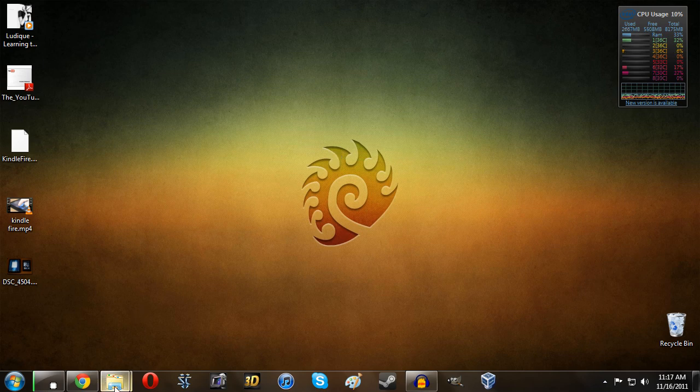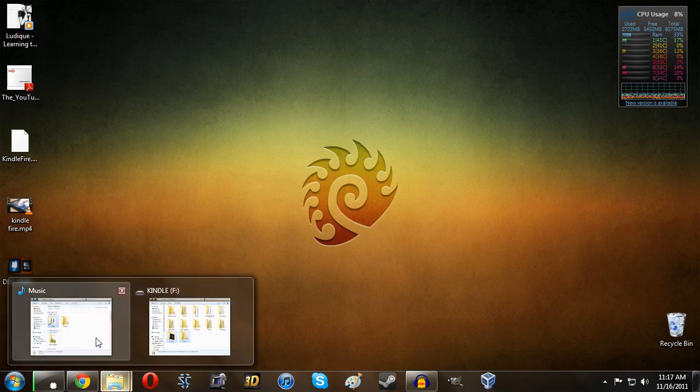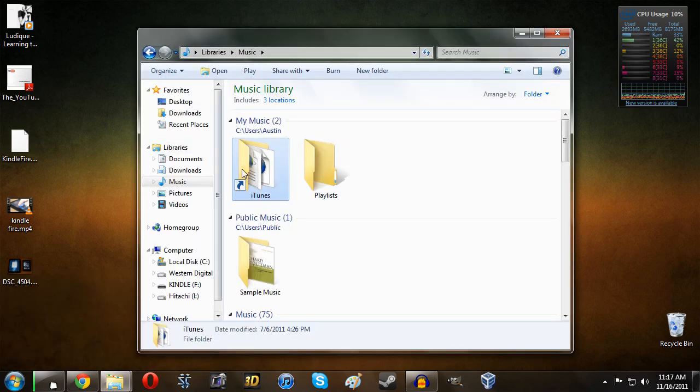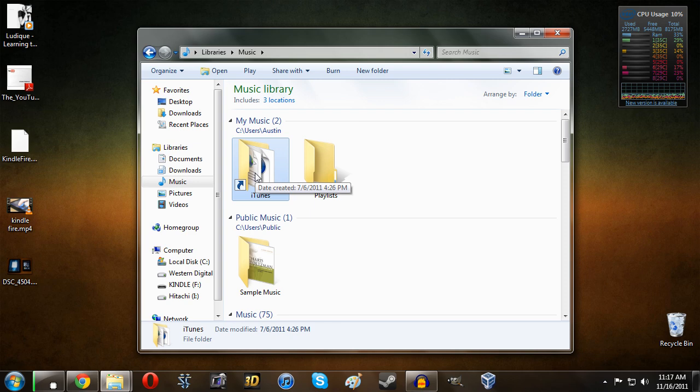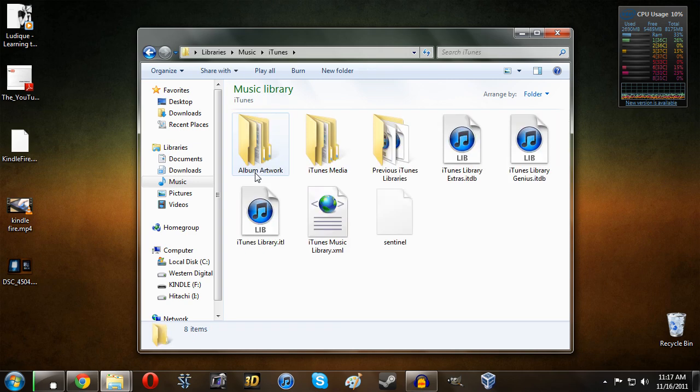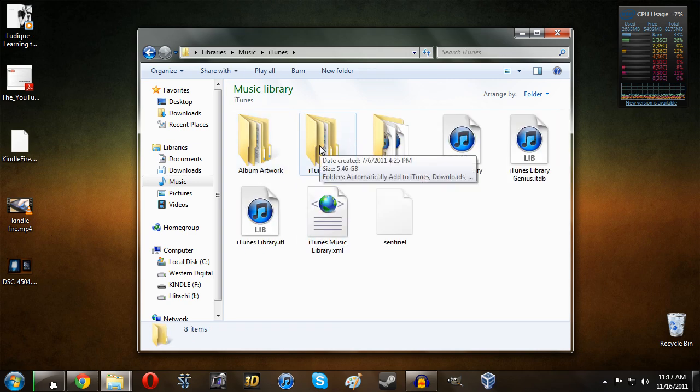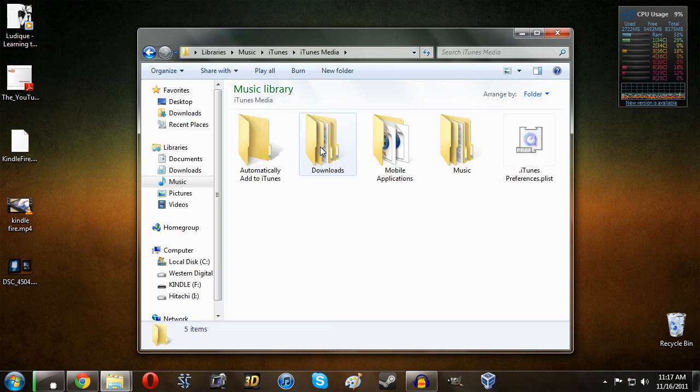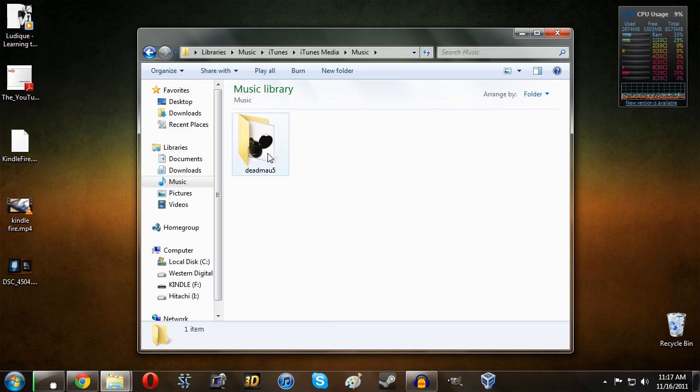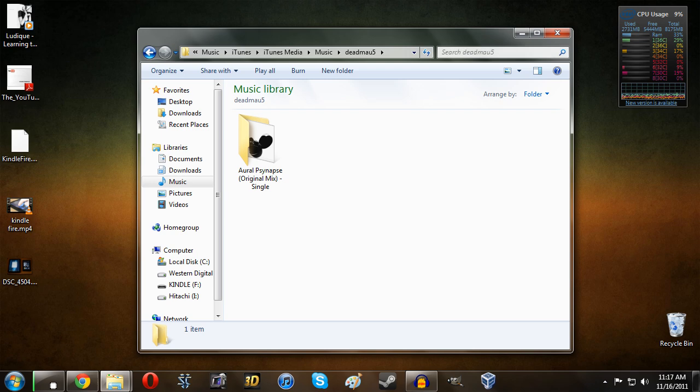For example, if you want to bring over music, you will want to go ahead and find your iTunes folder, if you're bringing it over from iTunes, or wherever you have all of your data. Just taking iTunes as an example, go over to iTunes Media, come into Music, and then you can select whatever songs, documents, etc. that you want.